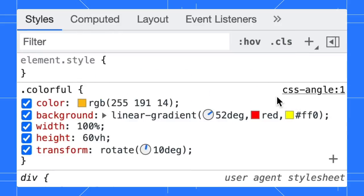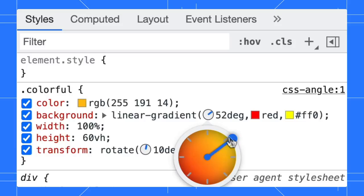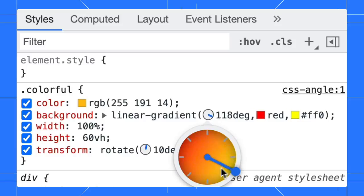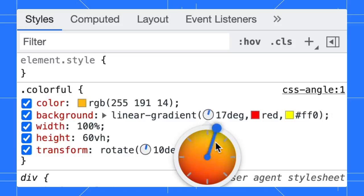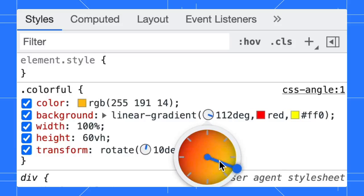Even better, if your color is a gradient, you can click on the clock icon, drag, and change the color while previewing the color. Cool, right?